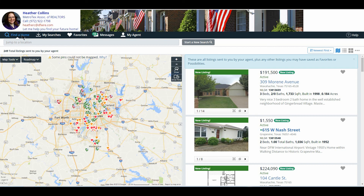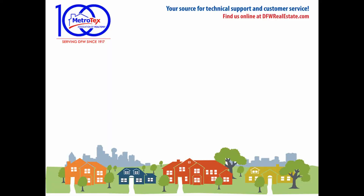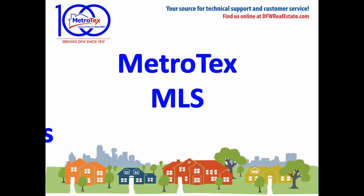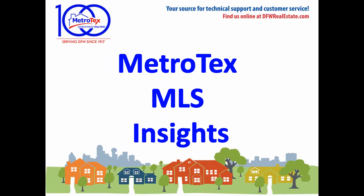Hopefully this will explain in a little bit more detail how to properly use it. And that was your Metrotex MLS Insights.